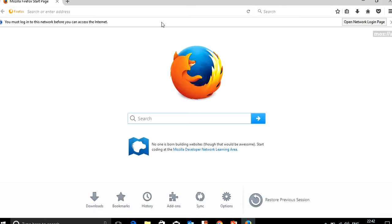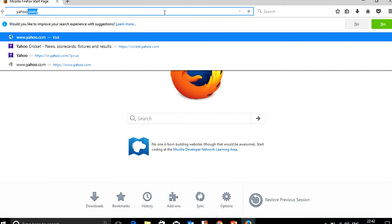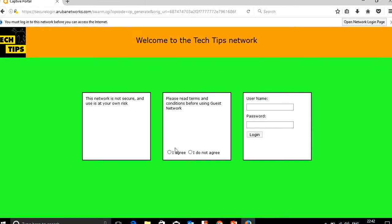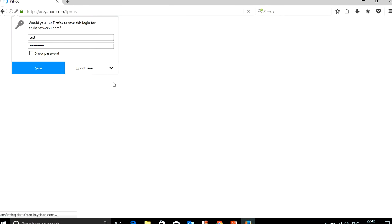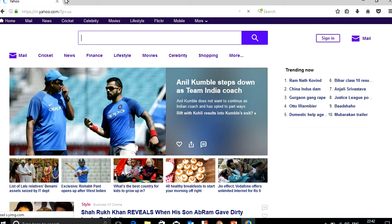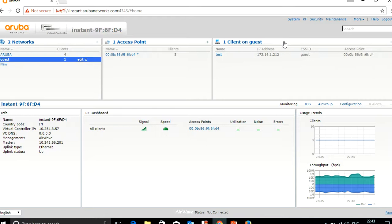Now it's connected. On the browser I'll type yahoo.com. It redirected me to the captive portal, so I'll click 'I Agree'. The test password is 'test123' and I'll click login. Now I can browse to the Yahoo website. Logging back into the IAP, you can see one client is connected here. Click on guest to verify.